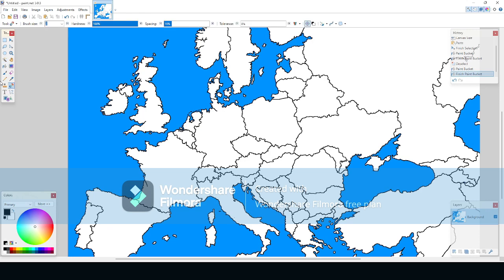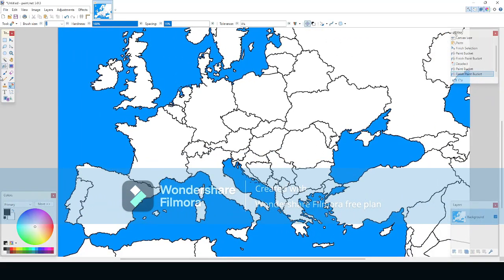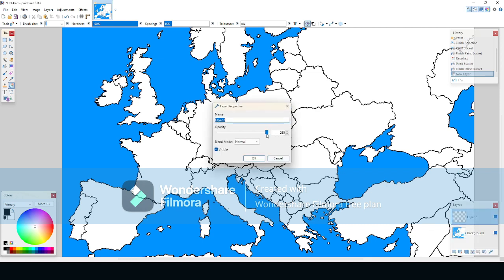First, you need to choose a country to draw. After that, make a new layer and set the transparency to whatever you see fit — we'll be setting it to 170 for this video.